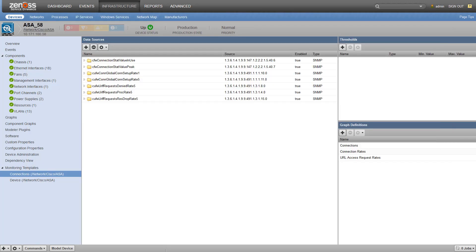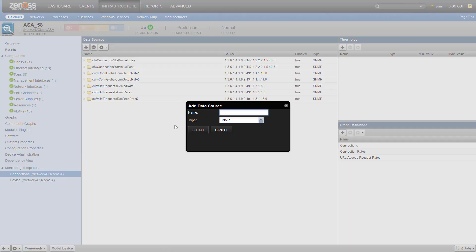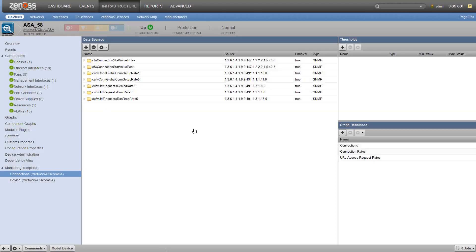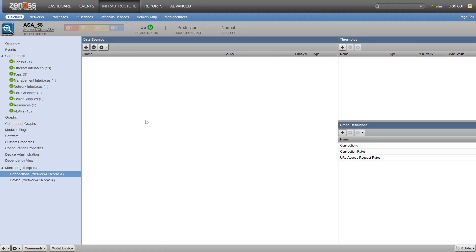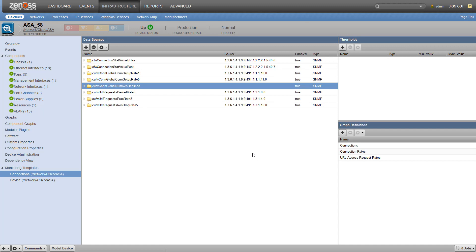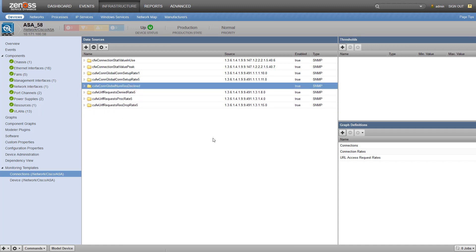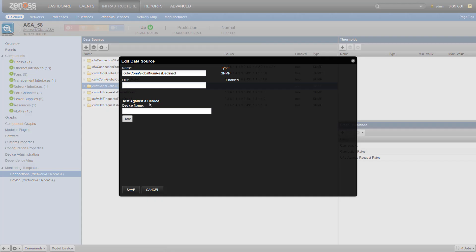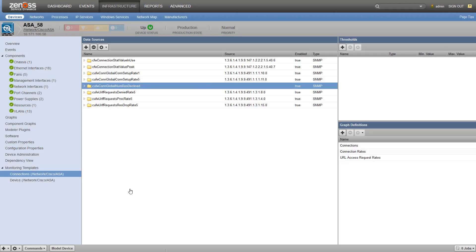So let's add an SNMP data source using the plus button. The naming convention we're using here is the name of the OID provided by the MIB. I'm going to paste that in there. Our type is SNMP. Now that we've got our data point created, we can go in and double click it to enter the OID. Let's save that.